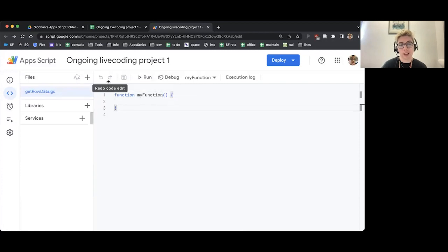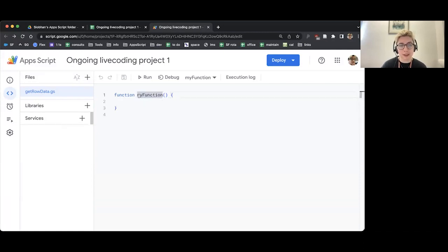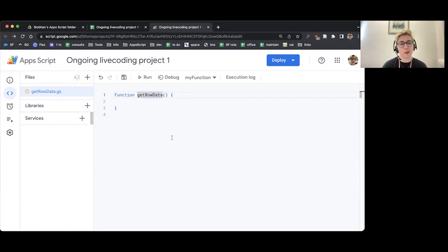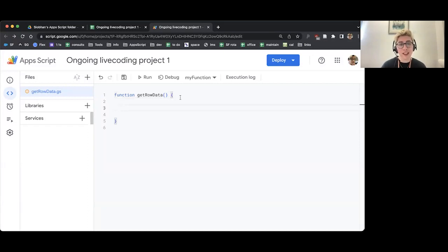I'm going to go over to my actual bit where I'm going to write the code in the script editor. Where it says Function, My Function, open close brackets — I'm just going to rename the bit that says My Function to say Get Row Data. You need to make sure you keep those round brackets and you keep these curly looking braces as well, and you keep the word Function. All of those are important, but we need to rename our function so it makes sense to us. Then I'm going to make sure I'm at the end of the line, hit Enter a couple of times, and then I'm ready to go.